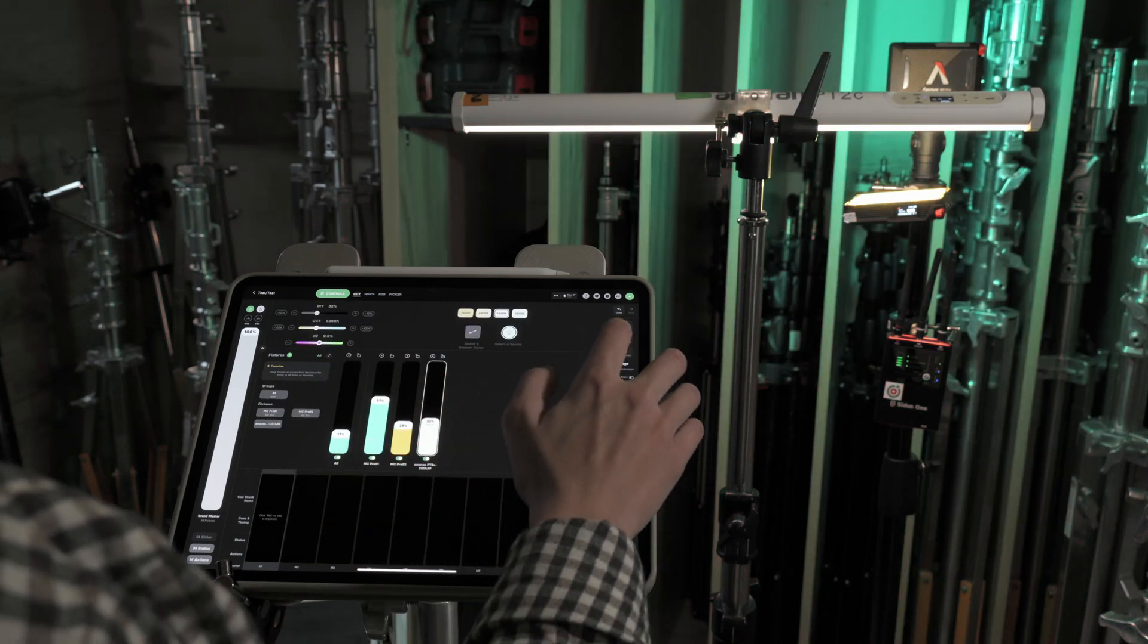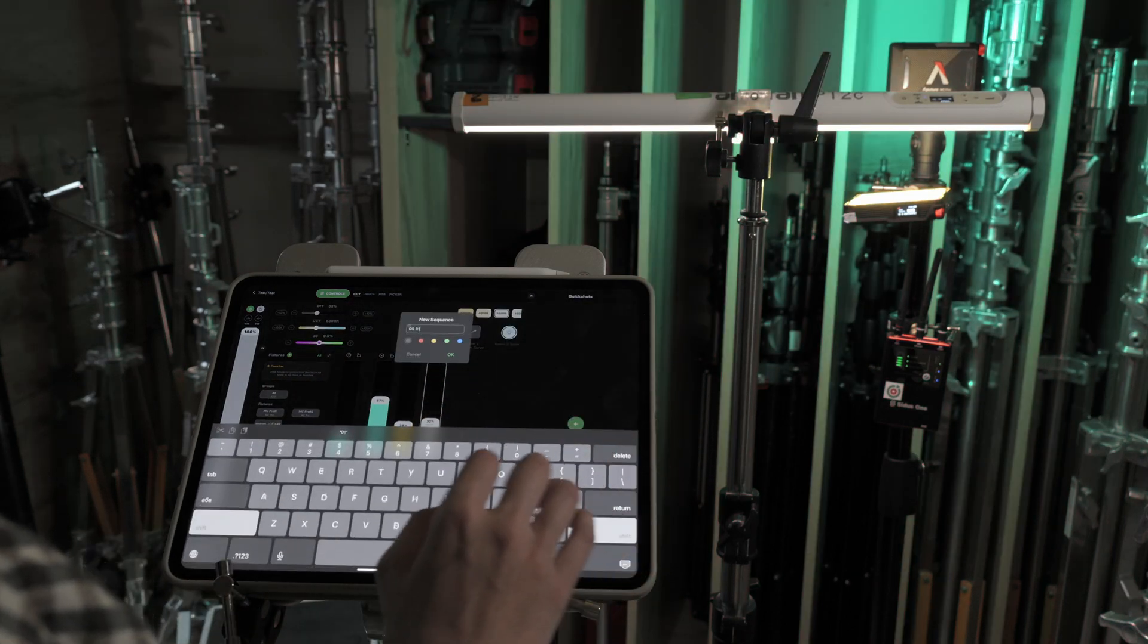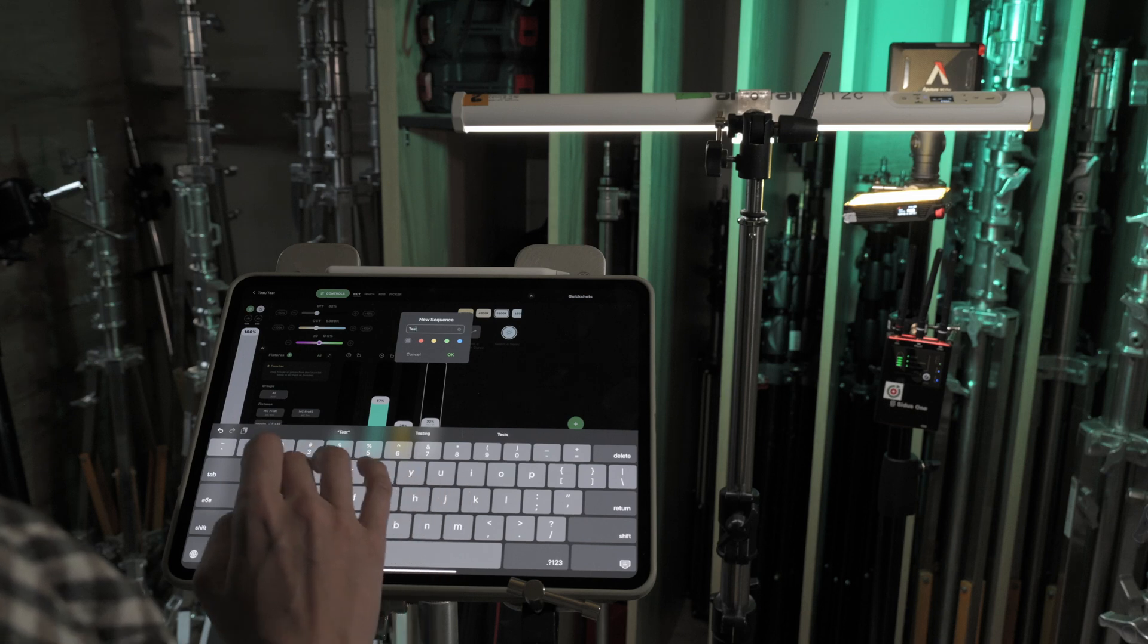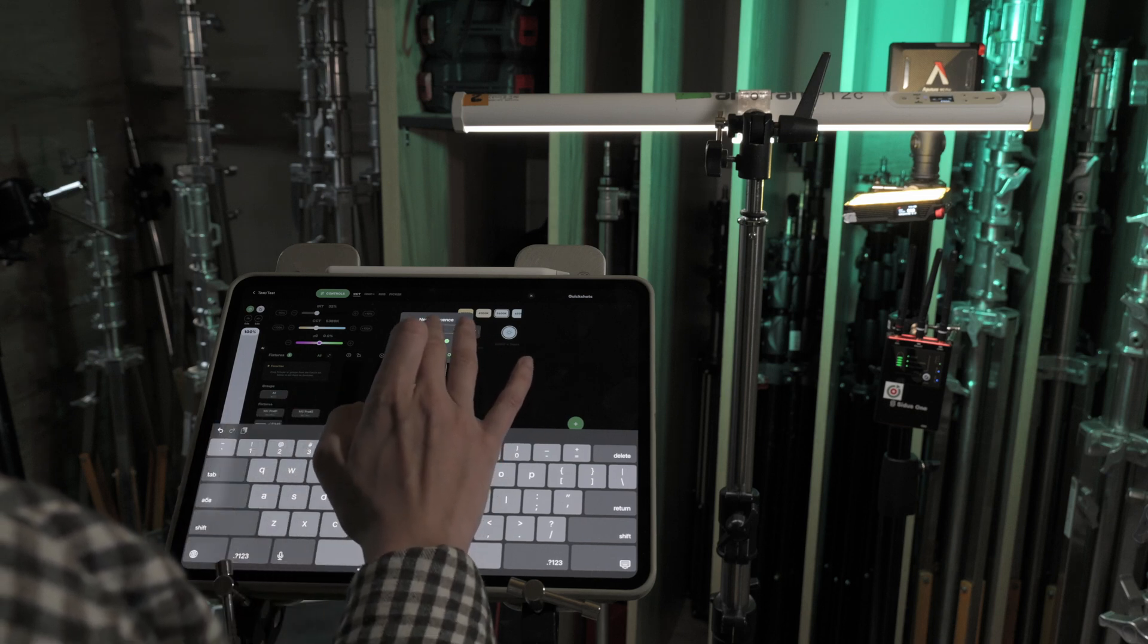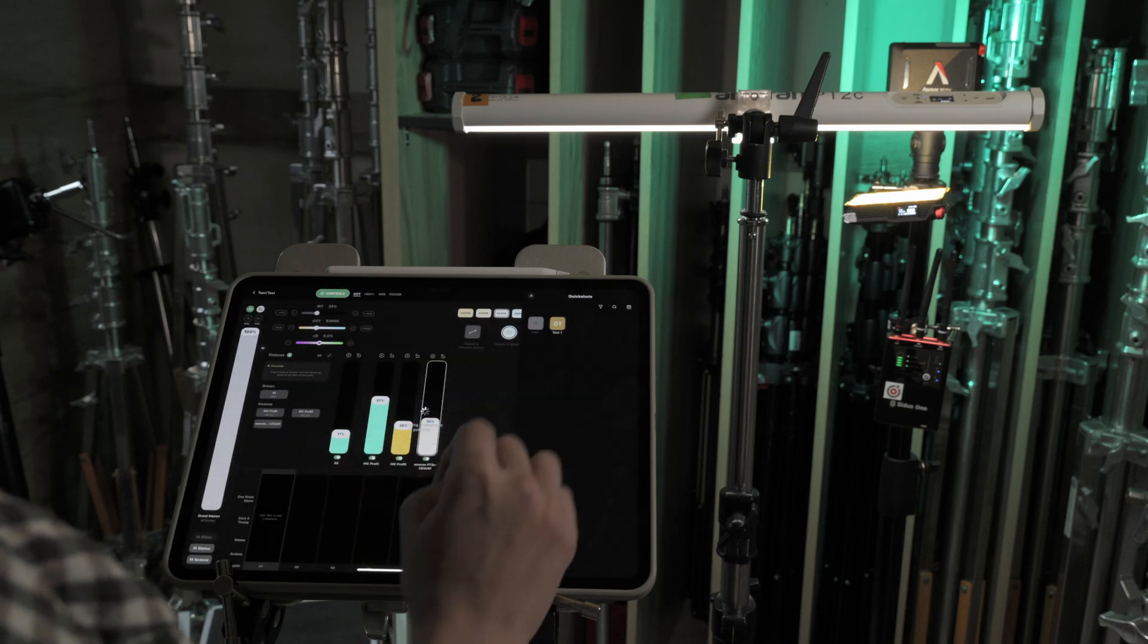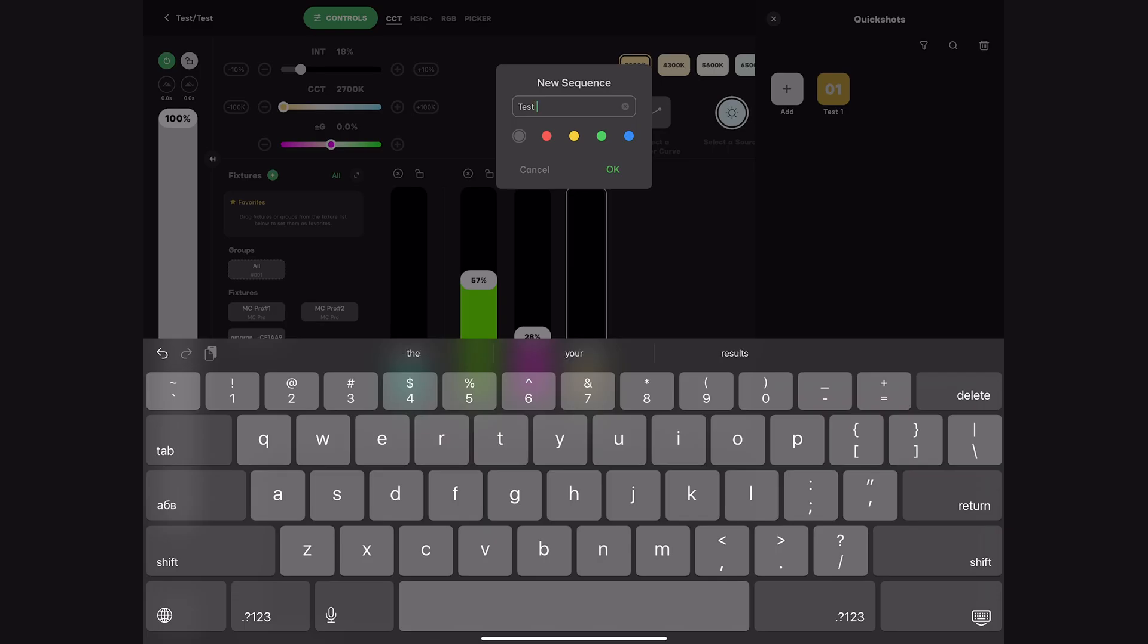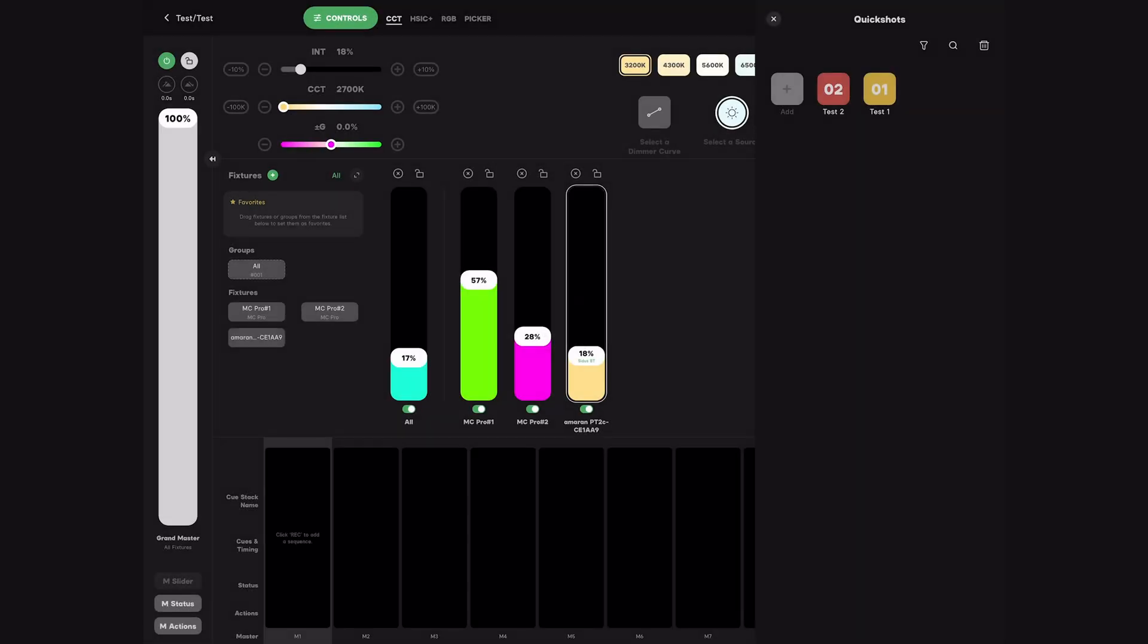Let's explore Quickshot. This feature lets you configure different lights, both CRMX and Bluetooth, save their settings as presets and toggle between them. We made two presets here. Let's switch between them.